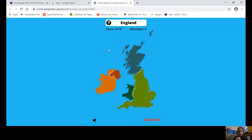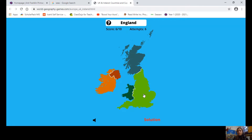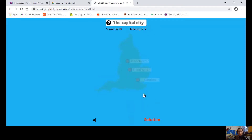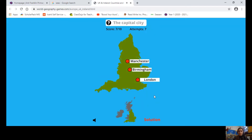England — can you point to which one is England? This one here — are you sure? Yes — well done, the country in the south is England. Now, which one is the capital city? Is it Manchester, Birmingham, or London? That was London — well done!